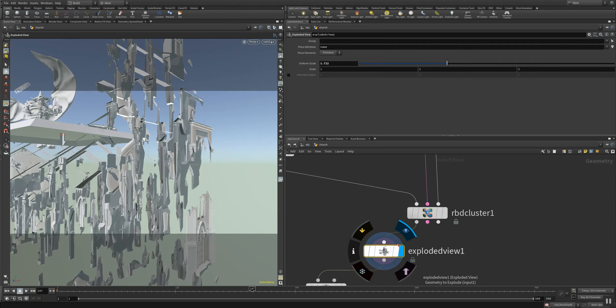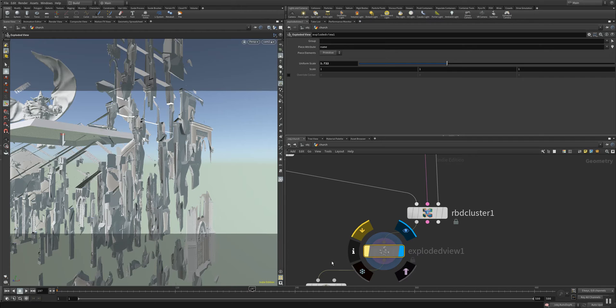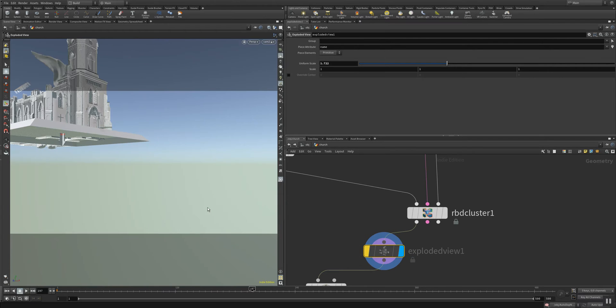And this exploded view is always a good way to make sure your setup is working okay. So let's bypass it to see the end result.